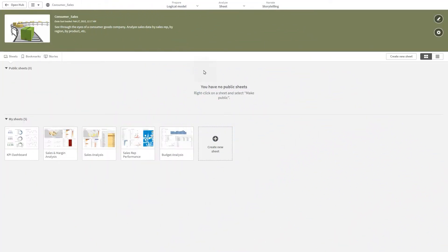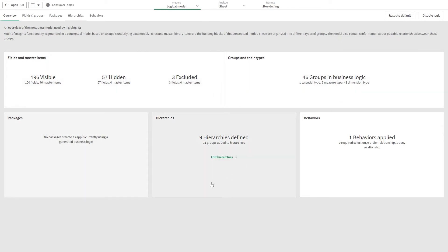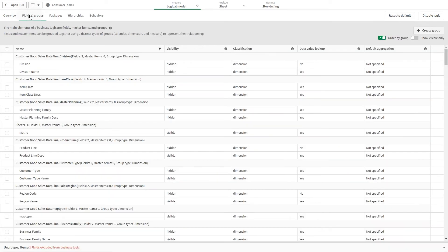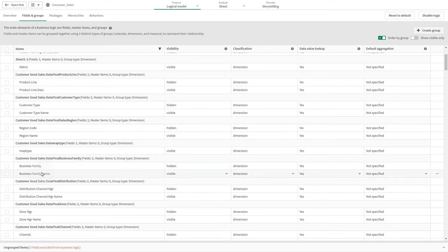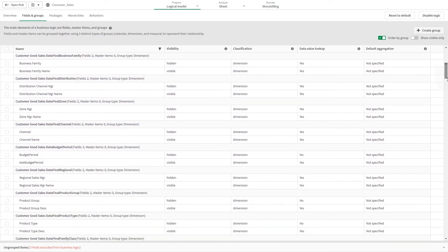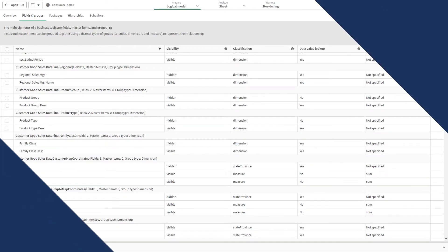You can define your own logical model for your apps with business logic to improve the results of Insight Advisor. The logical model of an app is the conceptual model Insight Advisor uses when generating visualizations. It is built from the underlying data model of an app, of which fields and master items are the core components. They are organized into groups — fields and master items that are grouped together create a conceptual association or relationship between them. The logical model also contains information about potential relationships between groups.